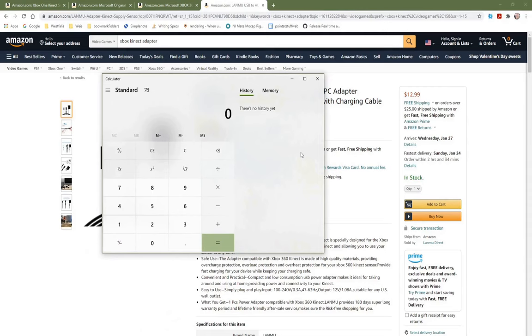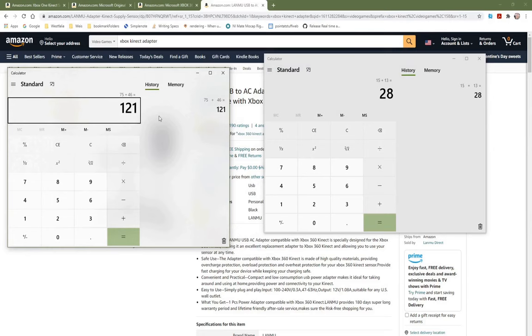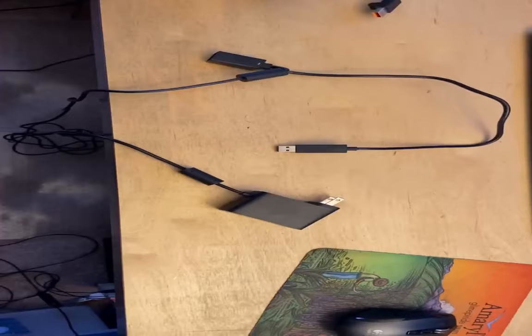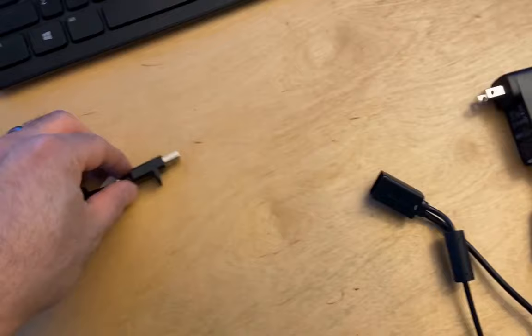If you have the 360 Kinect, then all you need to buy for this tutorial is the PC adapter cable, unless you already have that, but it's only $13. The 360 sensor itself is a lot cheaper than the V2 version.